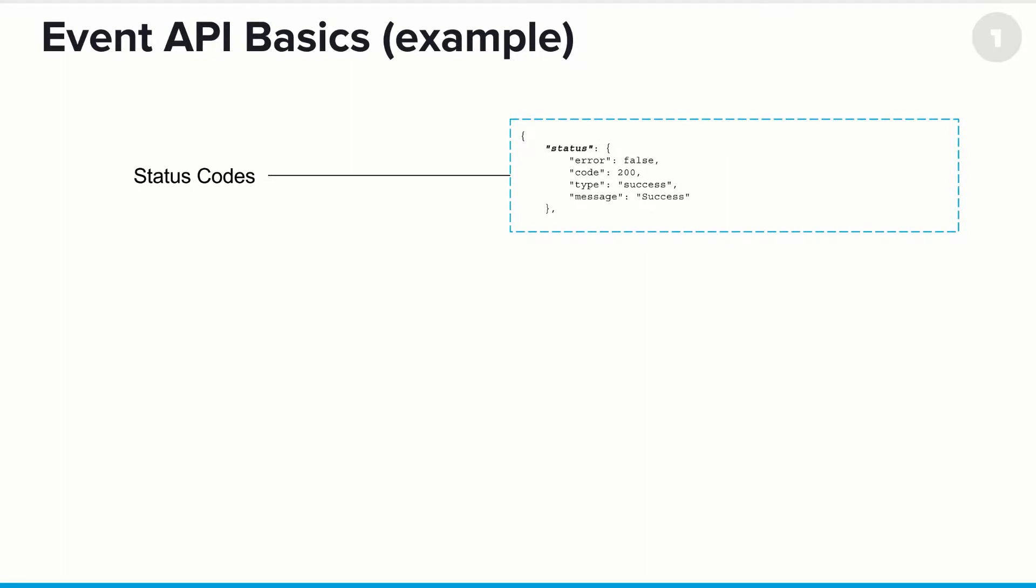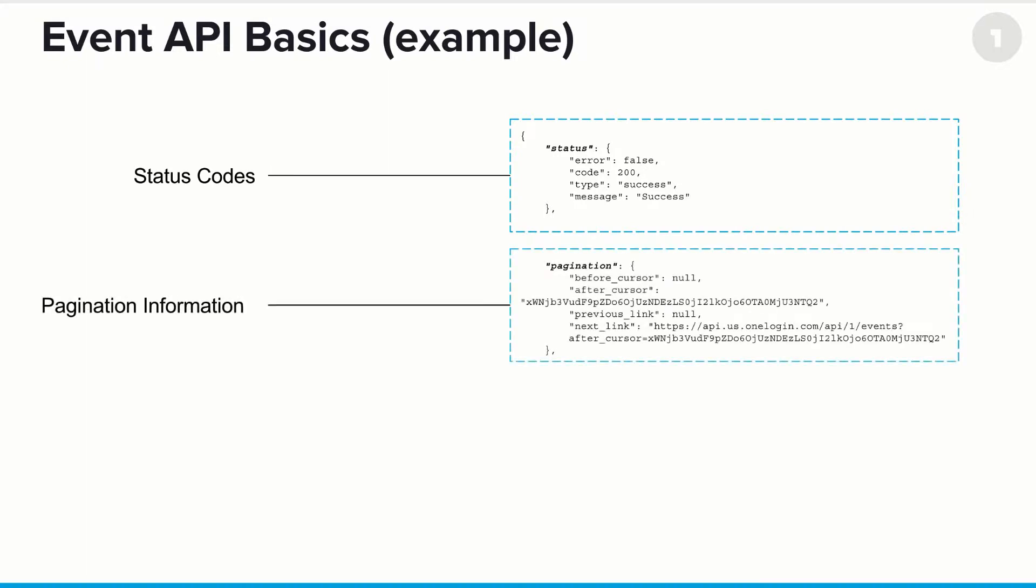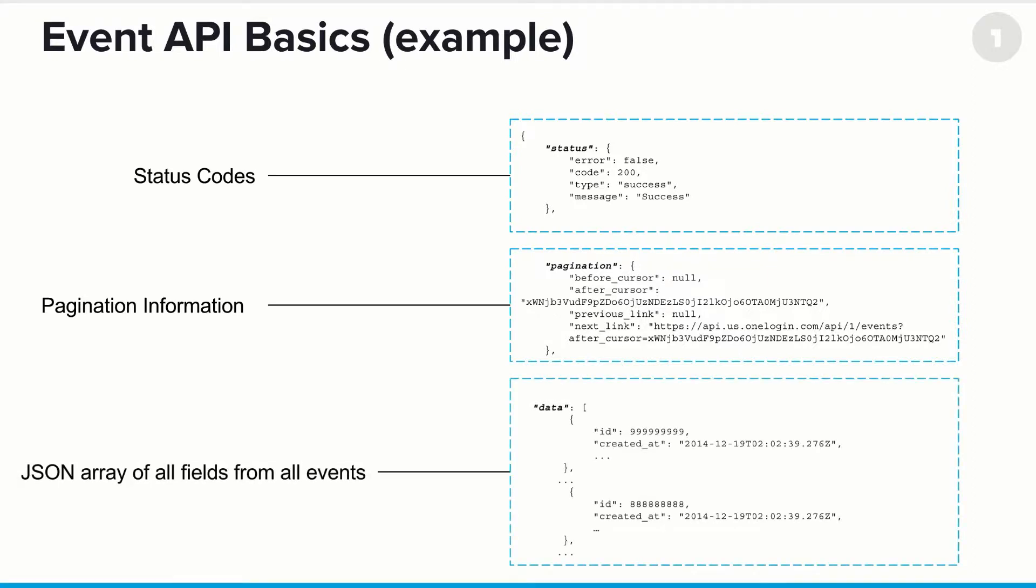So let's go through an example of this. First and foremost, you'll always get the status codes returned in a JSON status object. Next up, you'll get pagination information, and I'll talk a little bit more about this in a minute. And then finally, the actual data, and in this case, will be a JSON array of all fields from all events. And you'll note at the top of each of these events is an ID, and we'll get into some details on that in a bit.